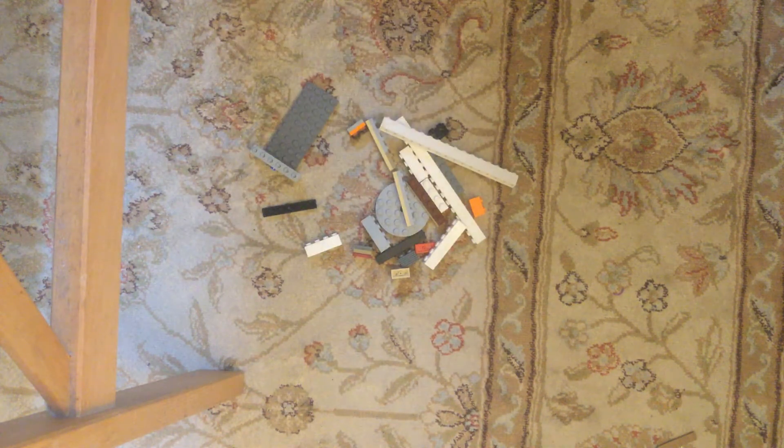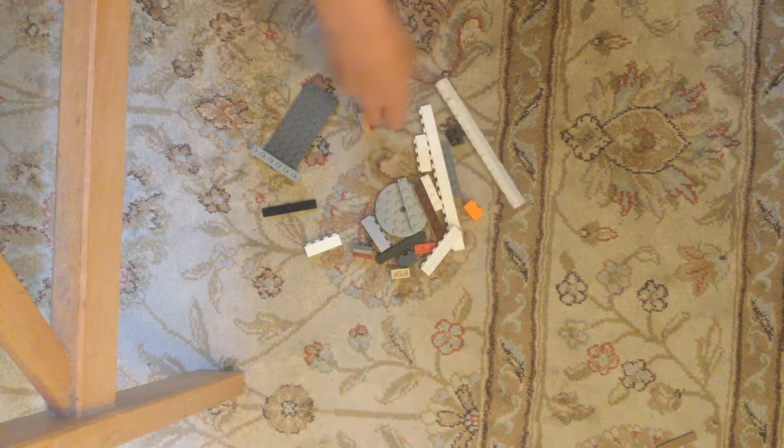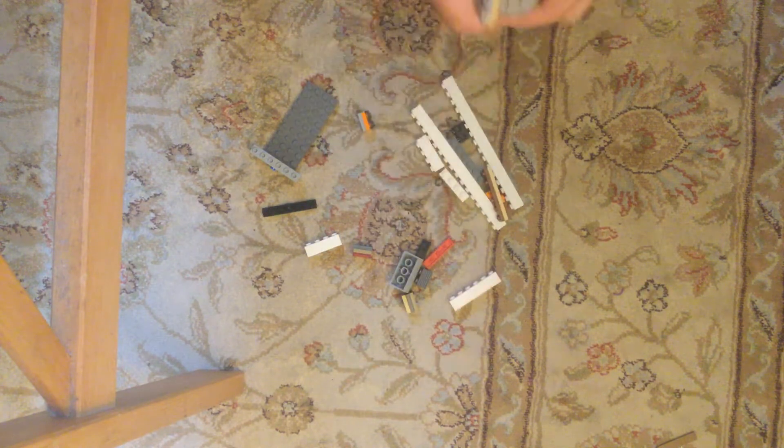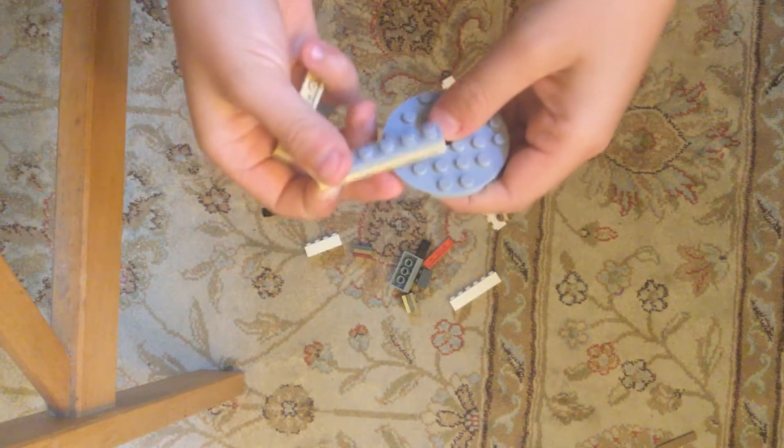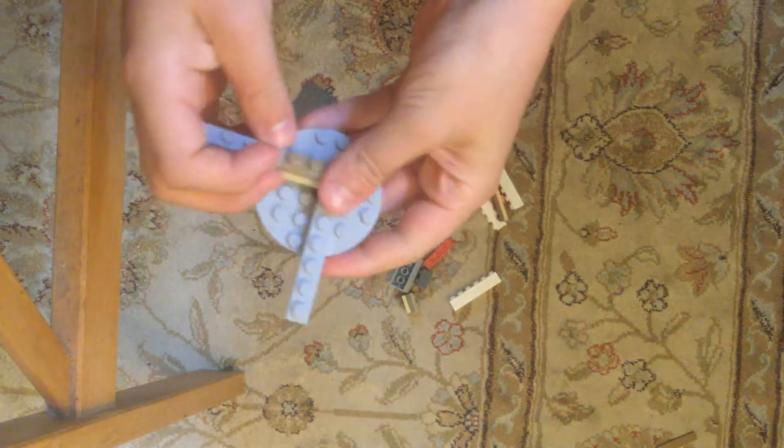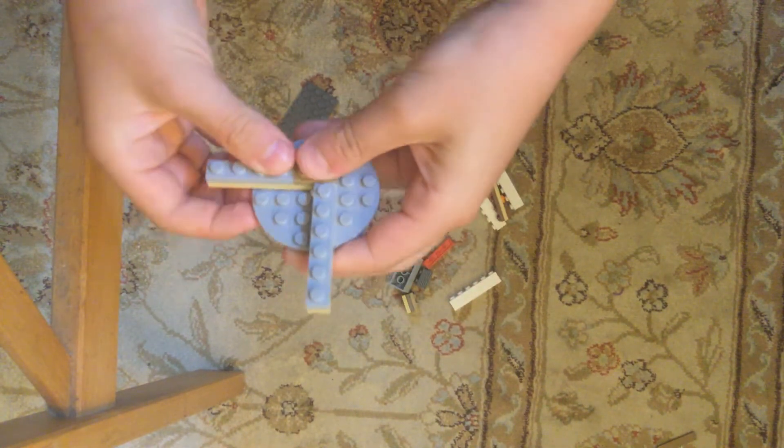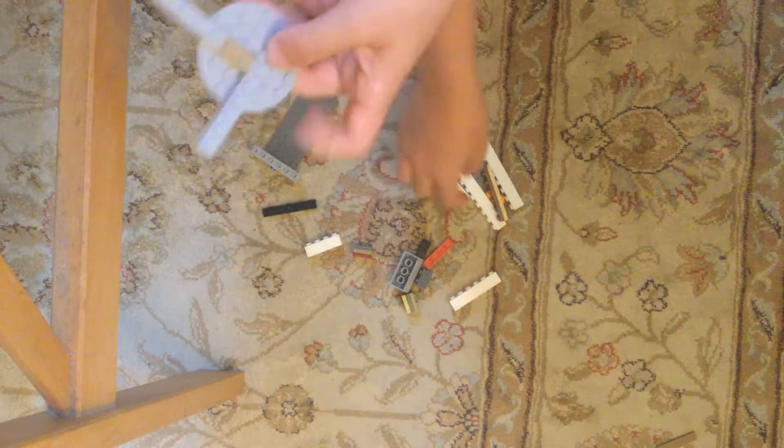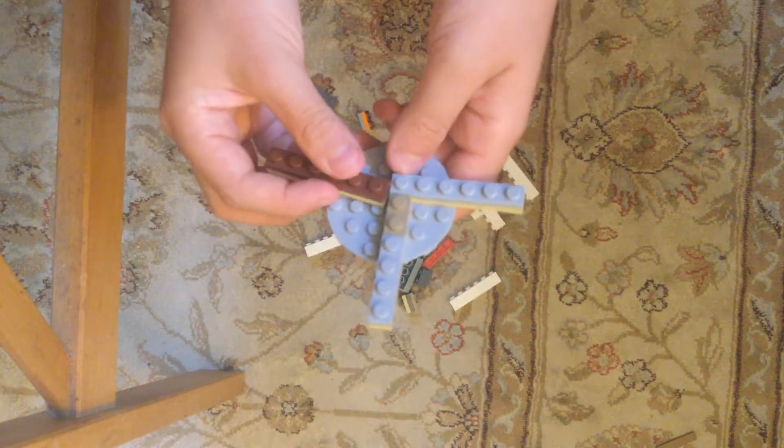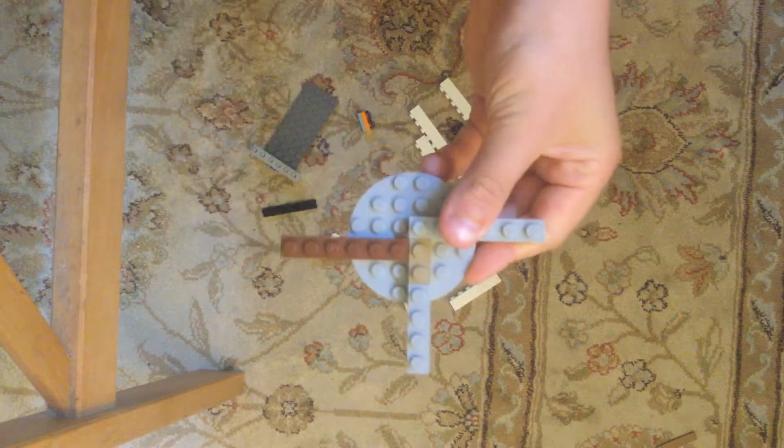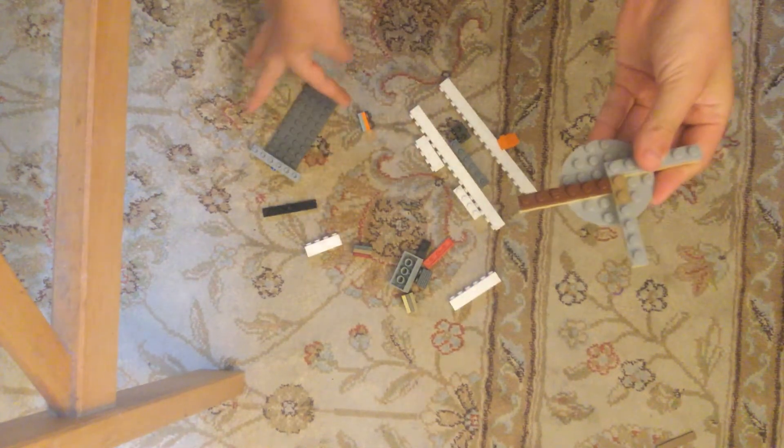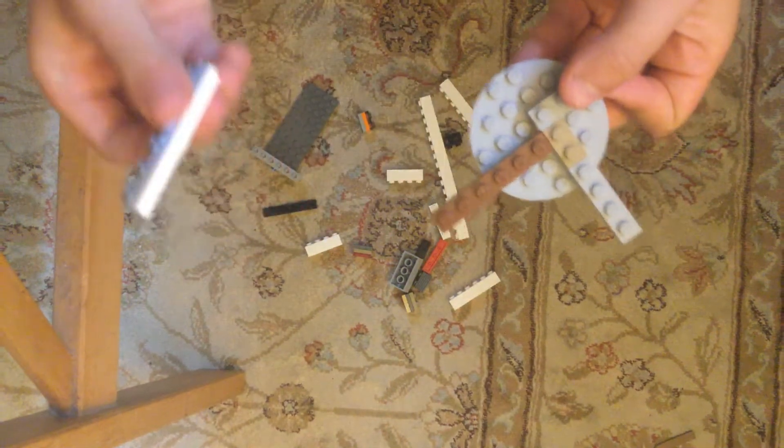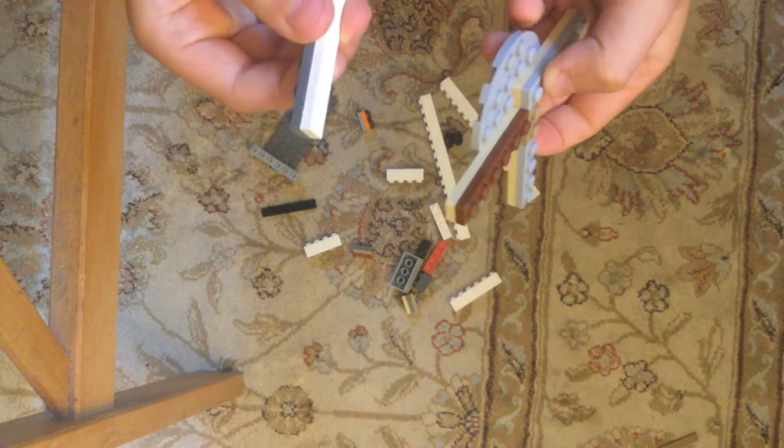Now that you have that, we're going to build the propeller. You want to take this, put it there. This, put it there, like that. And then this, put it there, like that. And this, wait.